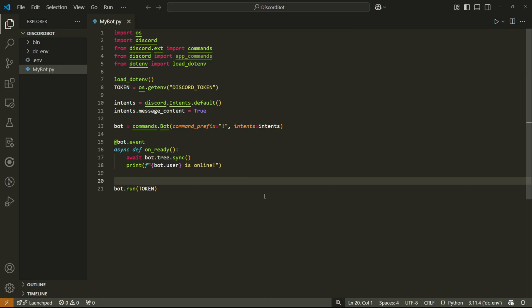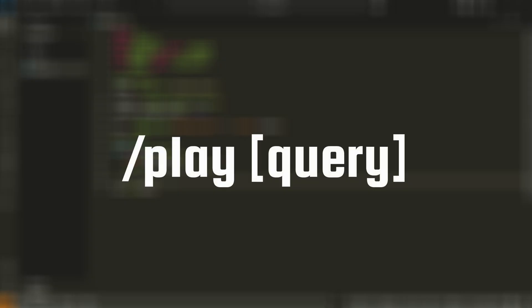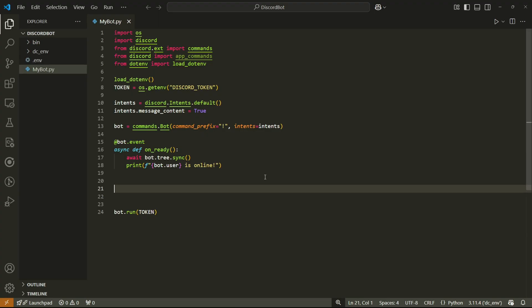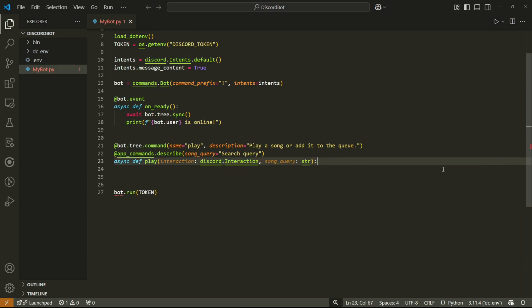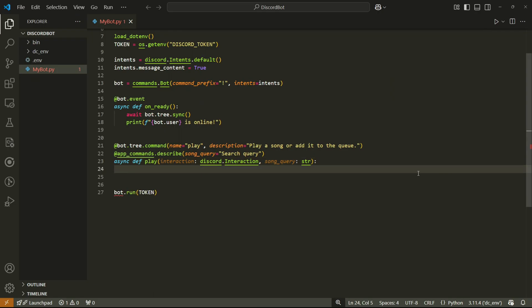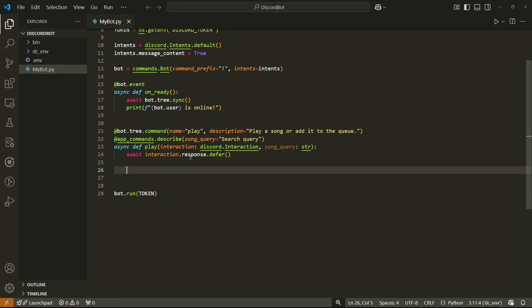Now that FFmpeg is set up, we can write our first bit of code: the play command. We'll be using slash commands, so the structure will be slash play followed by a search query — for example, slash play never gonna give you up. We'll create the command using the command decorator with one parameter for the search query. The first thing we do in the implementation is notify Discord that this command might take a while, since by default we have about three seconds before it's aborted. We do this with: await interaction.response.defer.